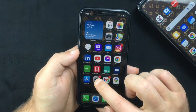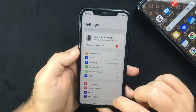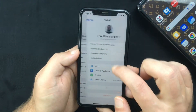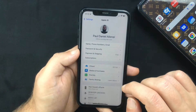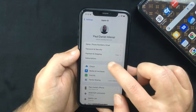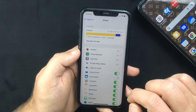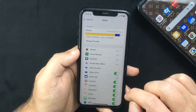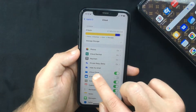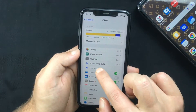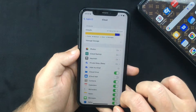To do that, head over to Settings and tap on your Apple ID. In here you want to select iCloud, and you will see there's a new option that says Hide My Email — so select that.